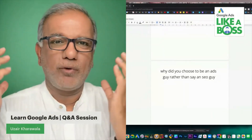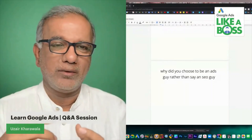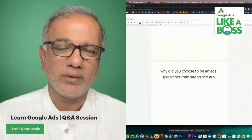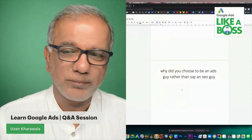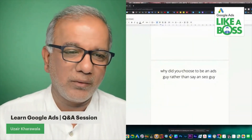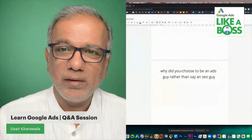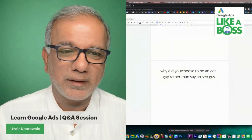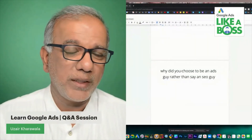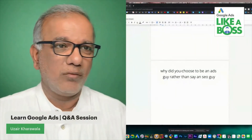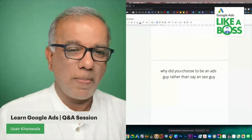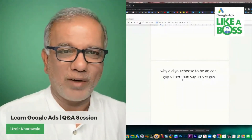With SEO you've got a blindfold over your eyes wondering whether you're going to win or not, because you don't know if those keywords will convert. With Google Ads you know you're going to win. And with search, display, YouTube, and Performance Max, Google Ads is just a lot of fun.